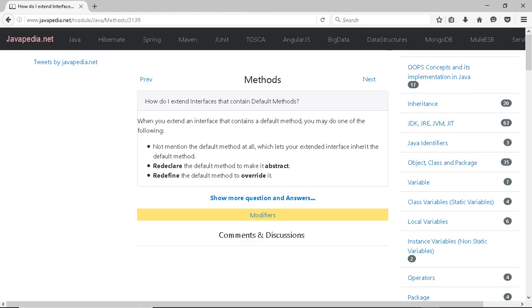How do I extend interfaces that contain default methods? When you extend an interface that contains a default method, you may do one of the following.